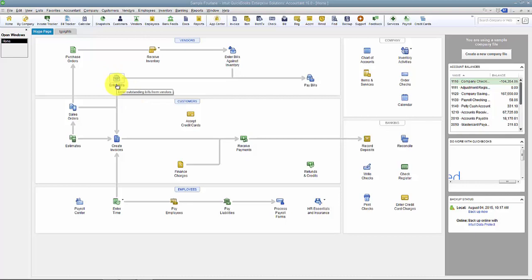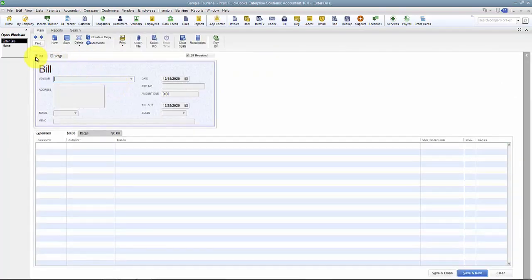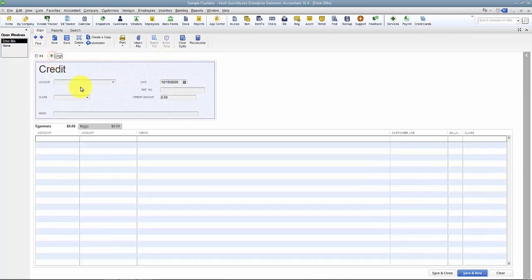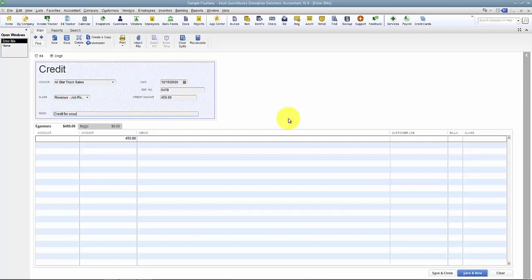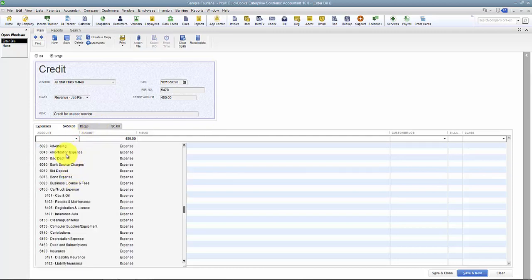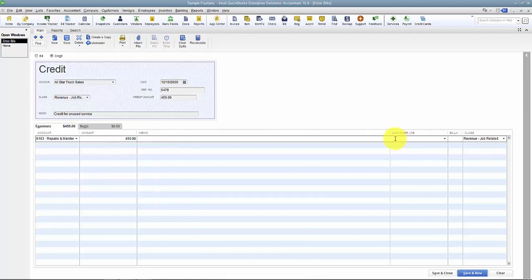To create a vendor credit from scratch, you go to the Enter Bills area in QuickBooks. When you're creating a credit, there are two little buttons up here and you want to select 'Credit' — that switches it over to being a vendor credit. Then we fill it in just as if it were any other bill. I'll say I'm getting a credit from Allen's Truck Sales, tab to the date, reference number 5478, class for department, the credit amount, any memo, and then we can put it to an expense account. For example, this could be a return on car repair and maintenance, and you can associate it with a class if you're doing job costing.